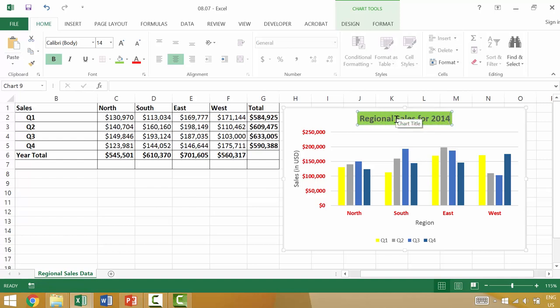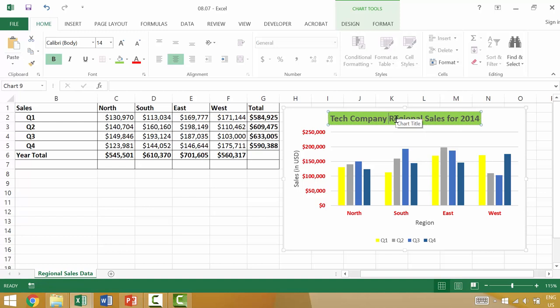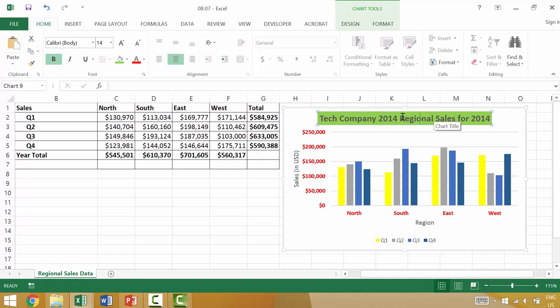And then the chart title you could say regional sales for 2014 but it might be better to say tech company regional sales or maybe even 2014 regional sales. Anyway, you would want to determine the appropriate title and then once you have that title in mind you could click and change the title.